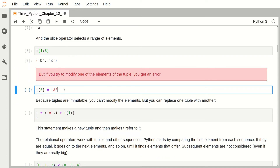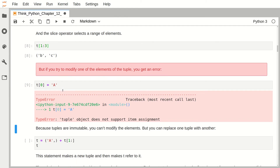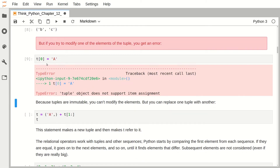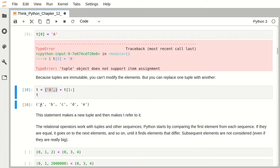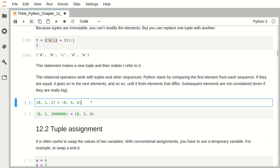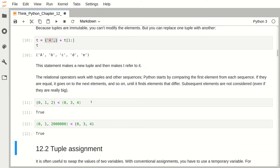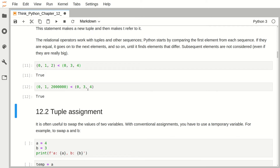As mentioned, tuples are immutable so we cannot modify the element at position zero. But we can create a new tuple which is a combination of two previous tuples — for example, a new tuple with capital A replacing the first element, giving capital A followed by the rest of the first tuple. Also we can do a comparison of two tuples and get a boolean value, which is a really interesting feature.